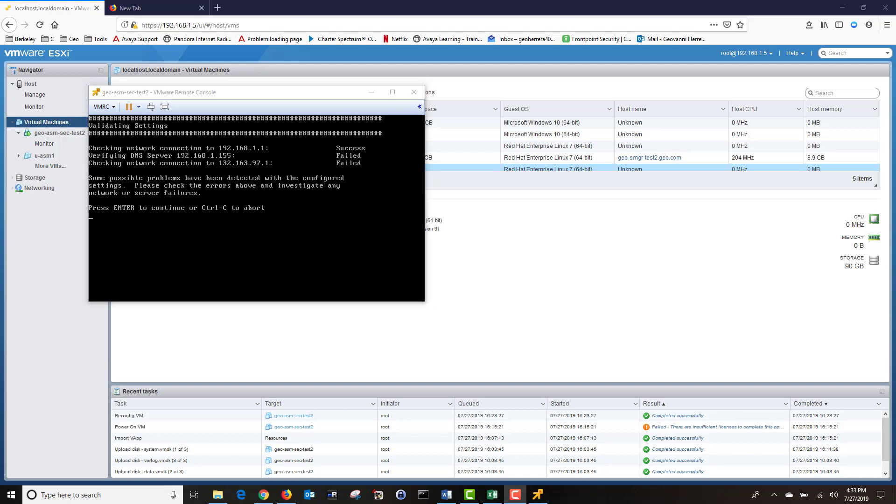It has finished validating the network settings. From past implementations, it's normal for DNS to fail. I'm using a third-party NTP server, so I'm not concerned that it failed. I'm going to press Enter to continue with the configuration.